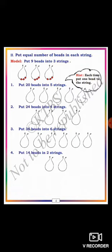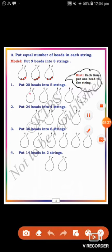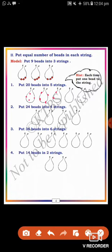Put 20 beads into 5 strings. Dear students, 20 beads are given. You can distribute them equally in 5 strings. Each string having how many beads? 4 beads. Each string having 4 beads: 1, 2, 3, 4. Dear students, the 20 beads are equally distributed in 5 strings, each string having 4 beads.